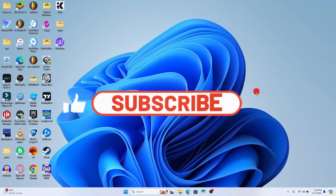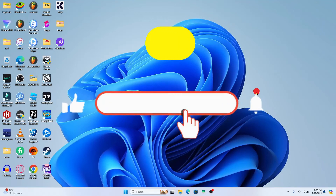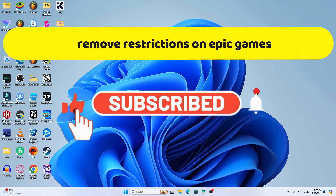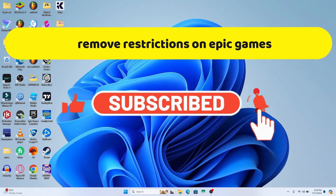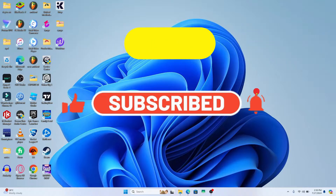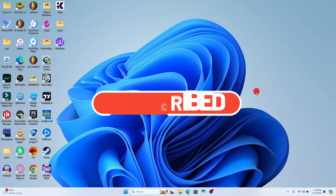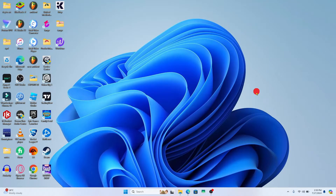Hello everyone and welcome back to another video from Crazy Gamer. In this video I am going to show you how to remove restrictions from your account on Epic Games. So let's get started right away.